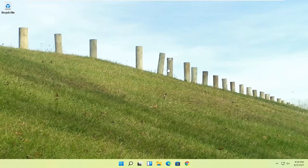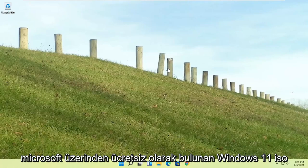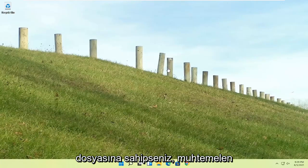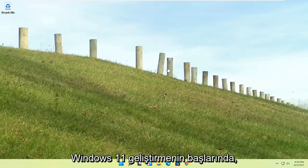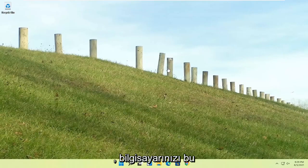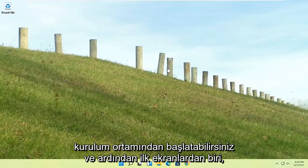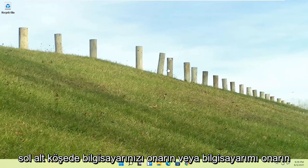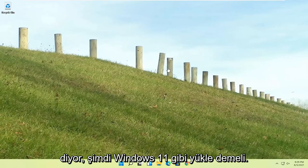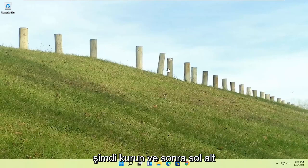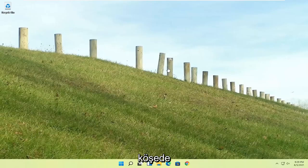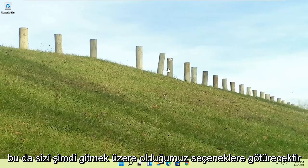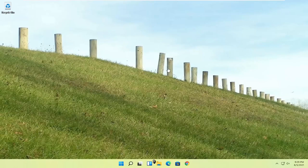if you have the Windows 11 ISO file, which is freely available through Microsoft, you could just boot your computer from that installation media, and then one of the first screens says repair your computer or repair my PC in the bottom left corner. It should say install now, like Windows 11 install now, and then the bottom left corner will say repair your computer or repair my PC, and that'll take you to the same options we're about to head to.